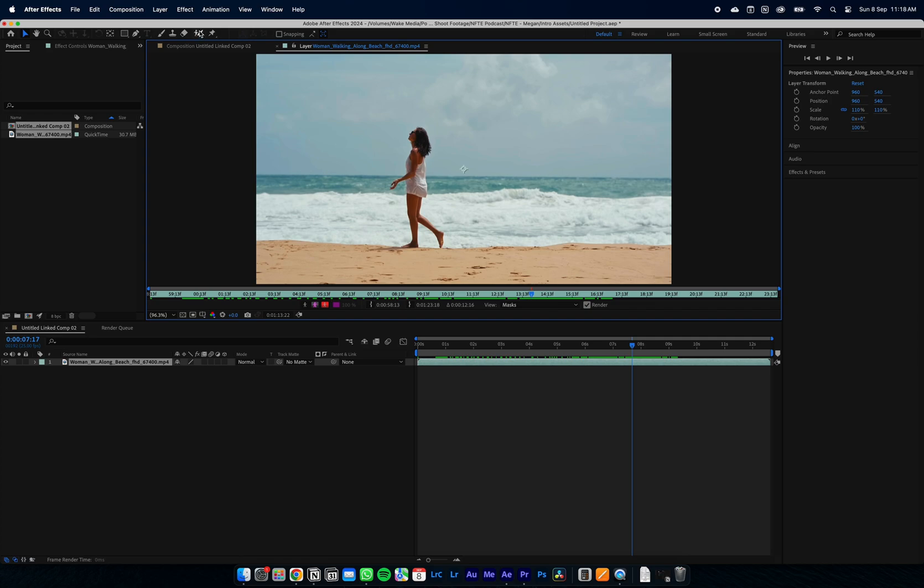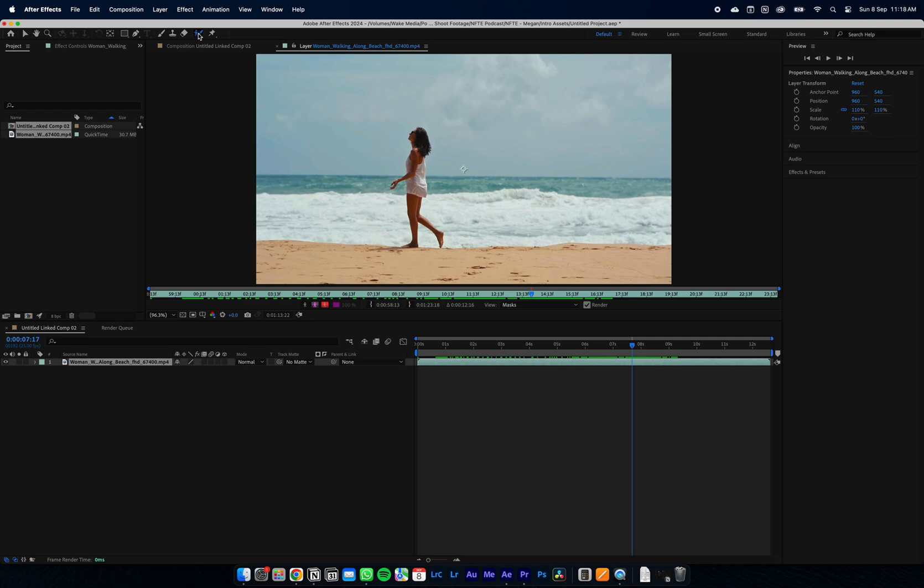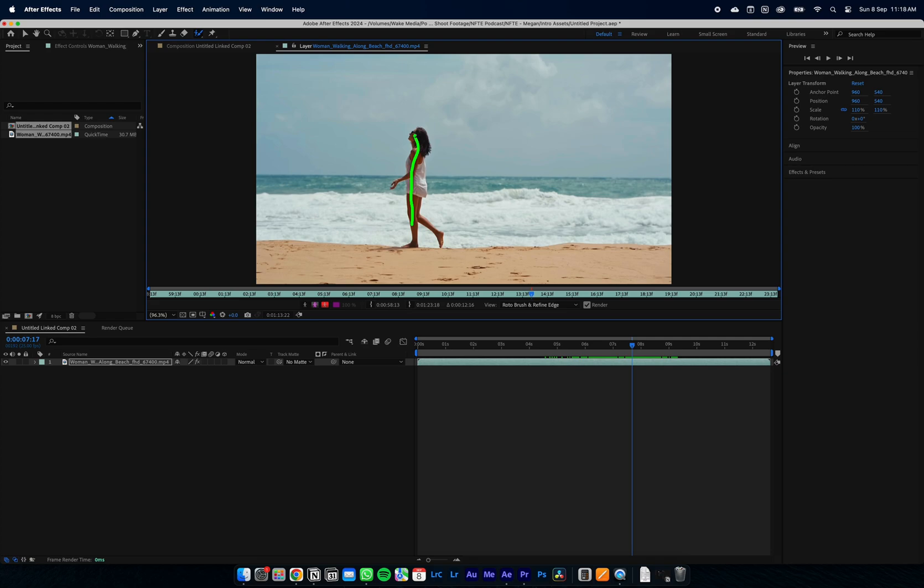On the top left bar you'll see this person with a paintbrush icon. This is the rotoscoping tool that we're going to use. It's as simple as drawing over your subject you want to mask out, and After Effects will automatically select it for you.